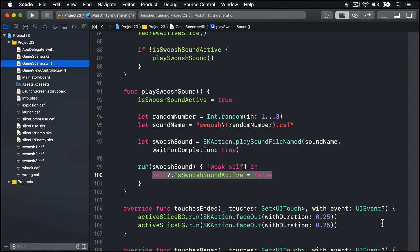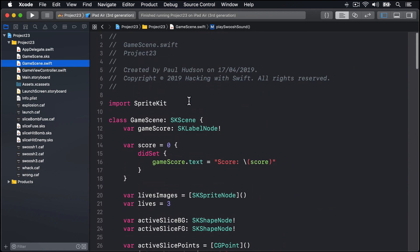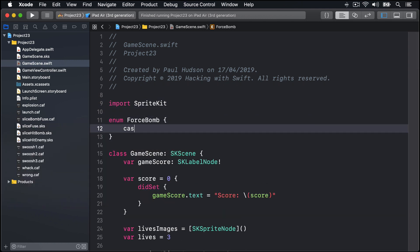An additional complexity here is that in the early stages of the game we sometimes want to force a bomb and sometimes force a penguin in order to build a smooth learning curve. For example, it wouldn't be fair to make the very first enemy a bomb because the player would swipe it and lose immediately. We're going to specify what kind of enemy we want using an enum called ForceBomb. Let's make it now. We'll say enum ForceBomb has the cases: never (never force a bomb), always (force a bomb), or have some random behavior (might be a bomb, might not be a bomb).